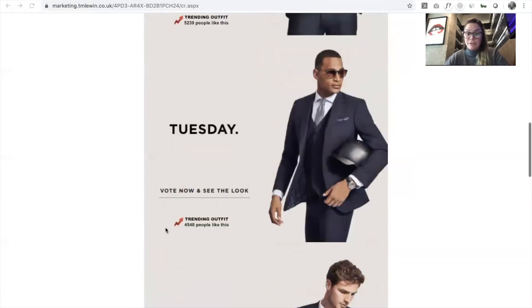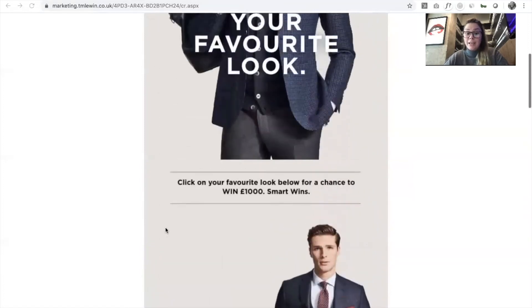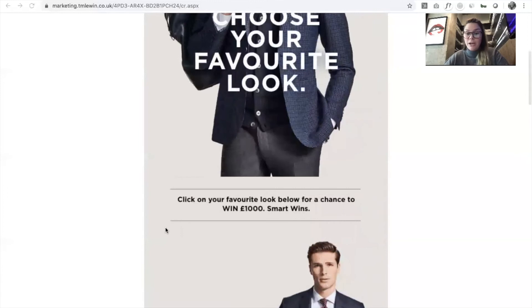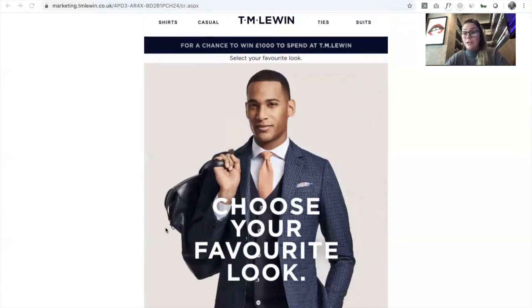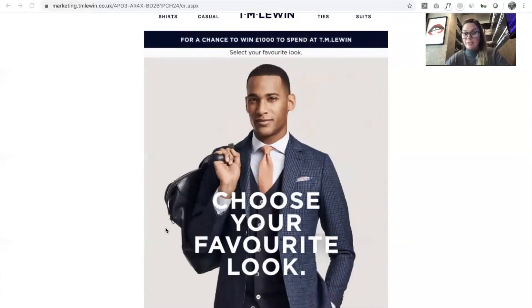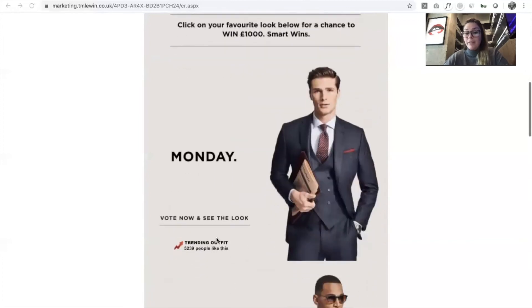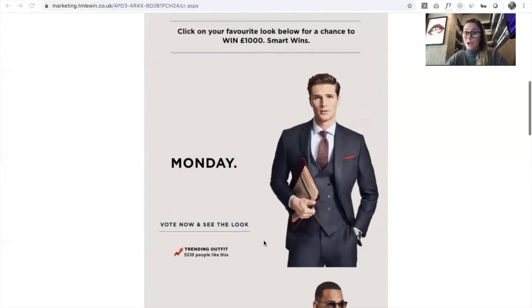It's a really lovely email — clean, clear, really good messaging — and a really nice way to include live content in that email. The live part is this trending number here, so the exact number of people that have clicked and voted for each day of the week is surfaced in the email every single time it's opened.